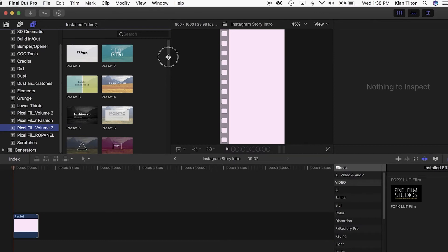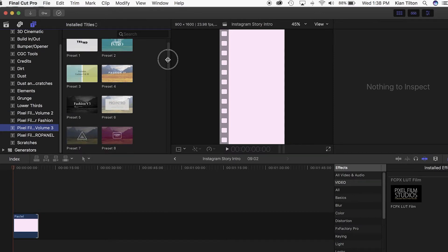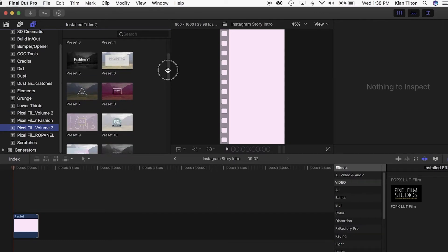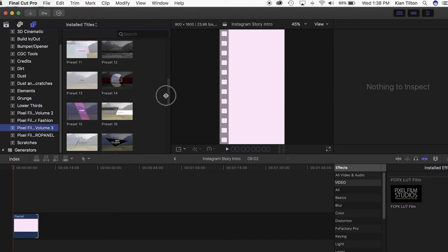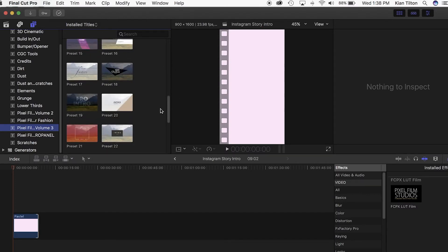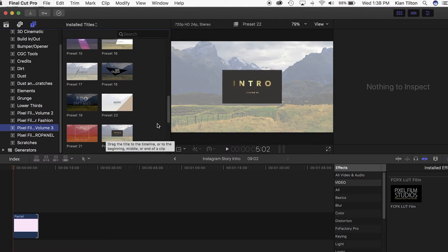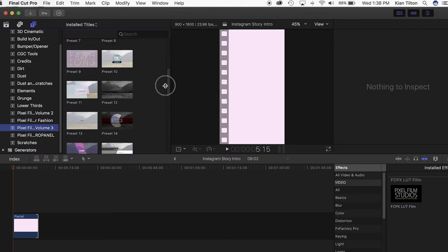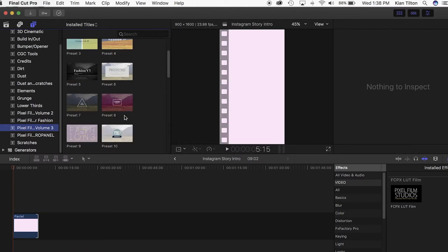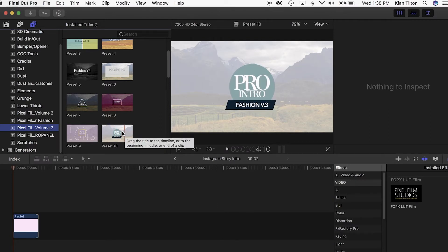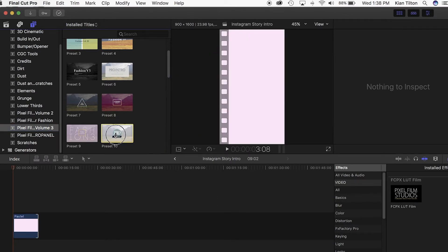I will show you with one of these. This one is the Fashion Volume 3. You can scroll through and you can get an idea of what they look like right here as well.